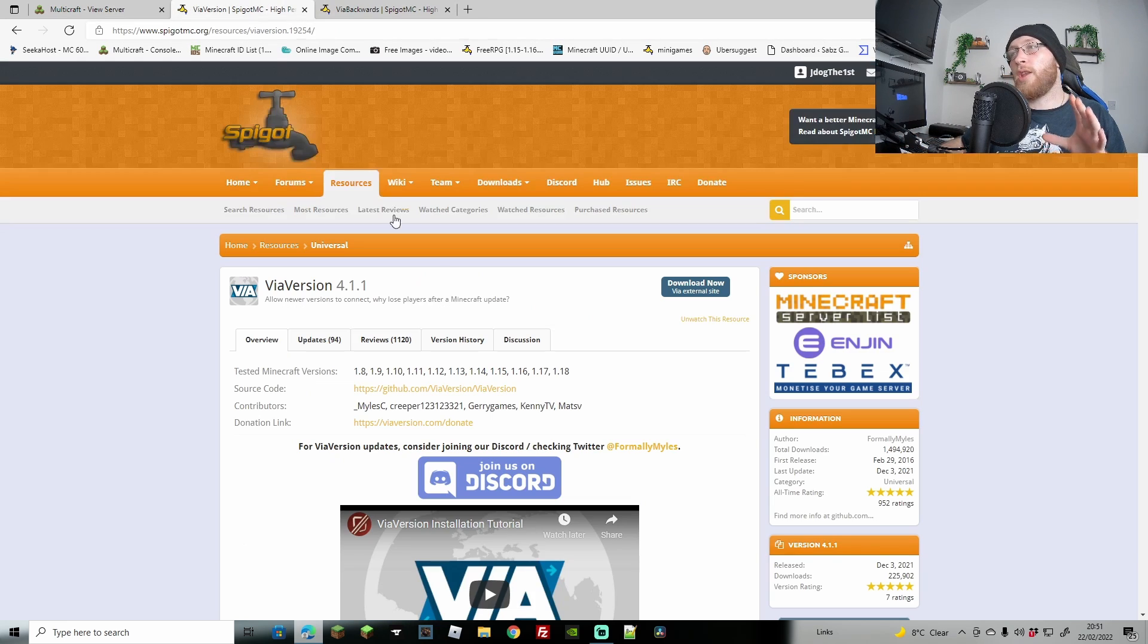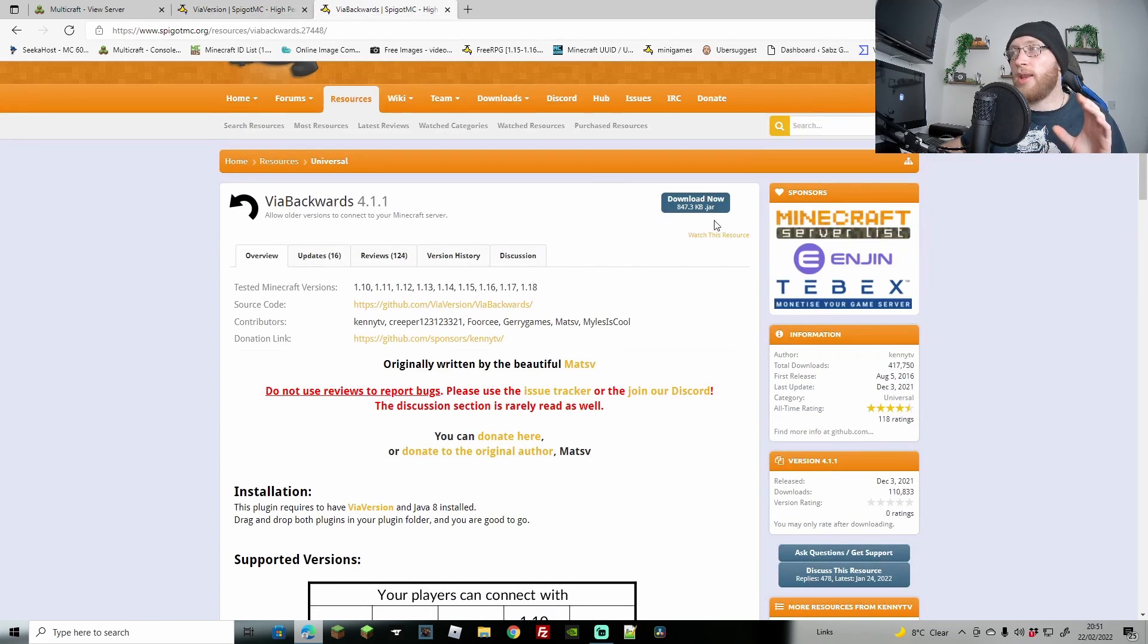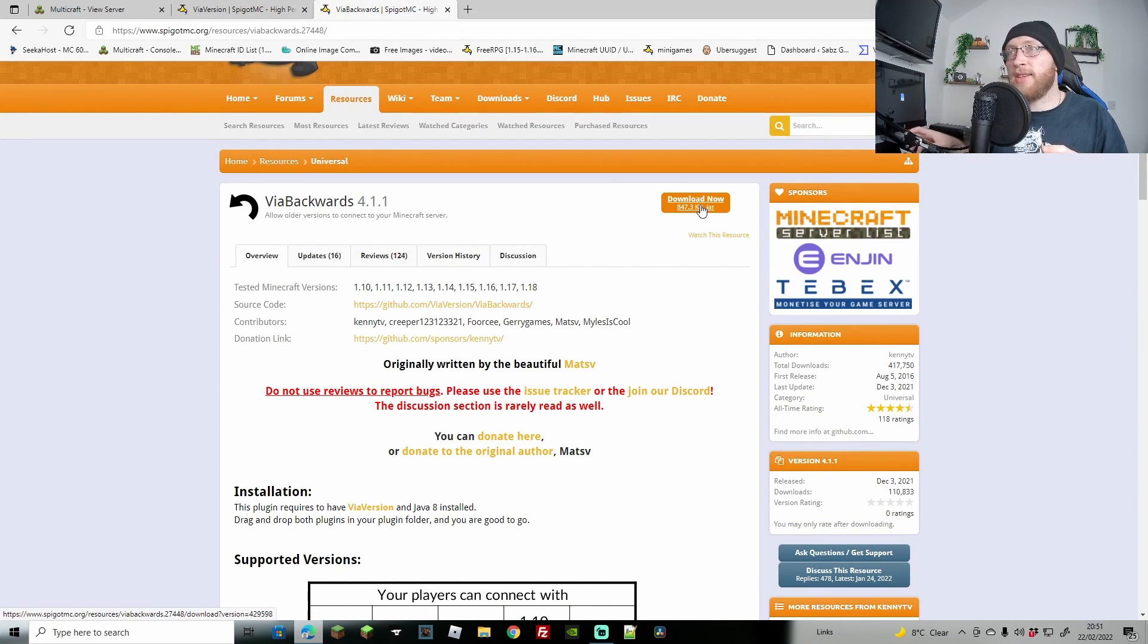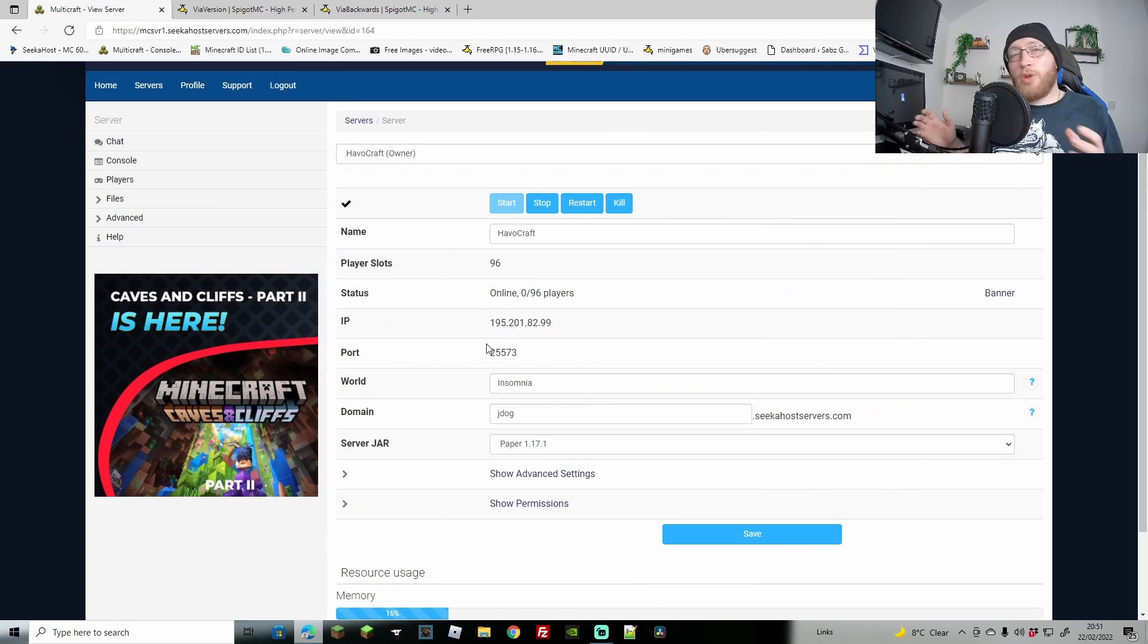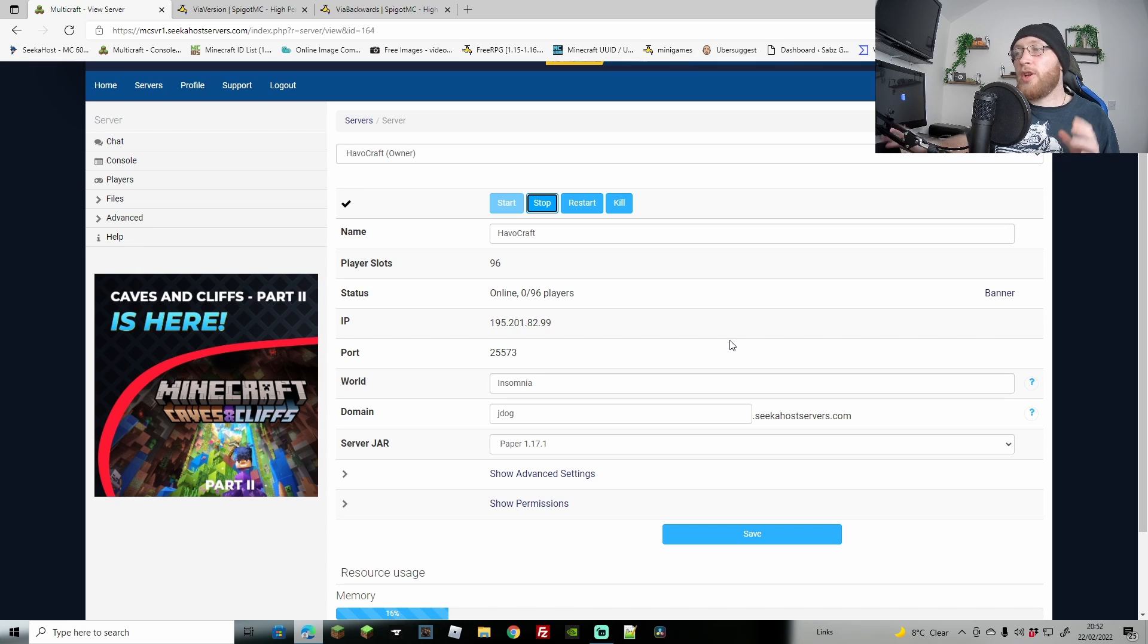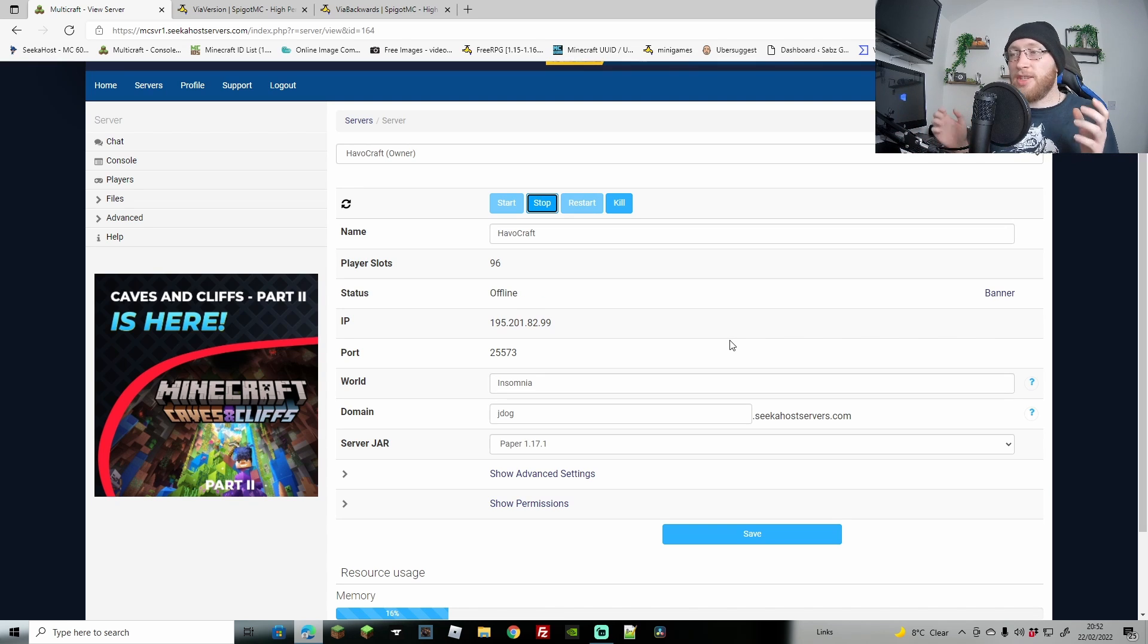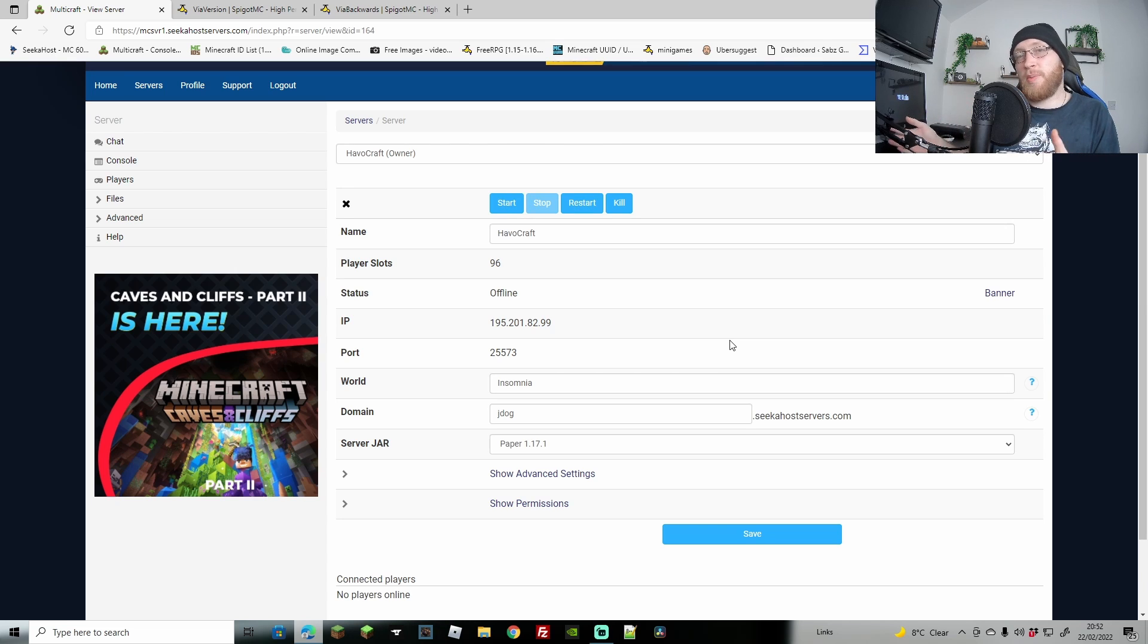So first of all, what you're going to do is download ViaVersion and ViaBackwards. These are going to be the latest versions when you search for this, both on SpigotMC and of course both for free. Once you've downloaded your plugins, you're going to stop your server. One thing that I do recommend is actually using Paper. Now I know they're both Spigot plugins, however Paper is much more optimized and it also will use either Spigot or Bukkit plugins.